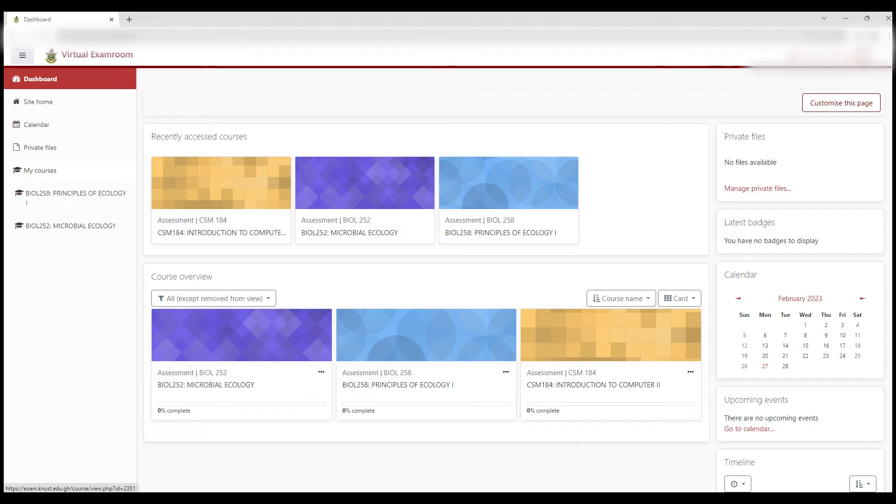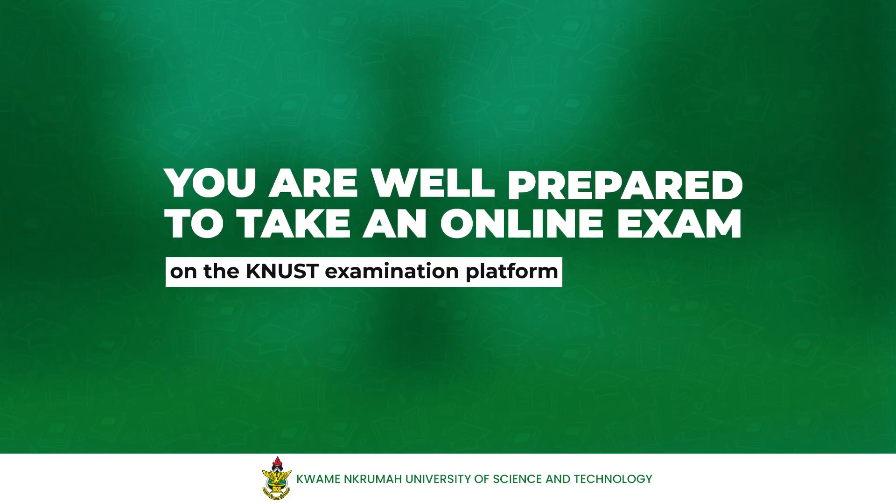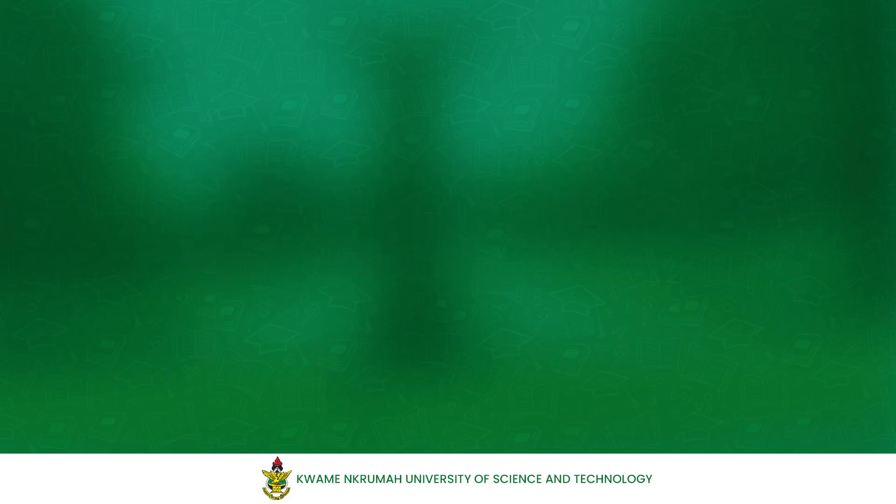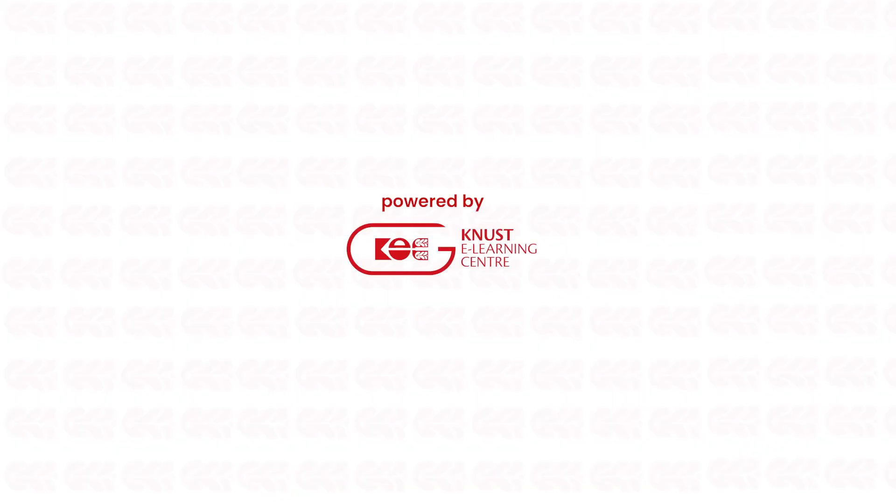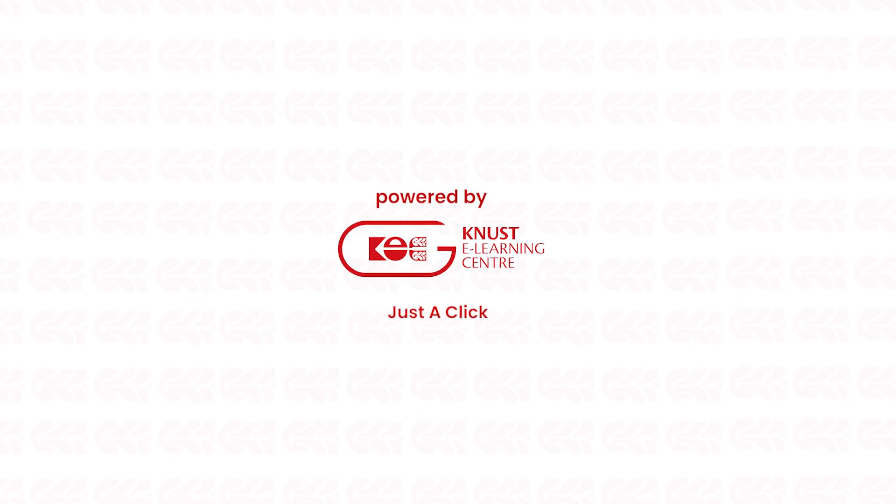There you have it. In just a few steps, you are well prepared to take an online exam on the KNUSC examination platform. Thanks for watching powered by KNUSC eLearning Center. Just a click.